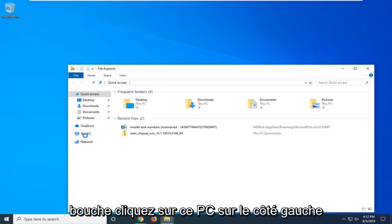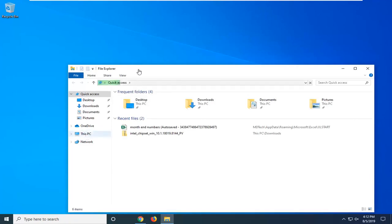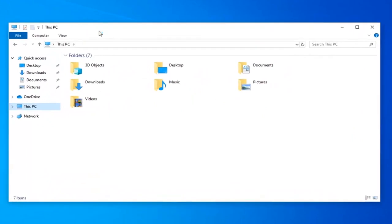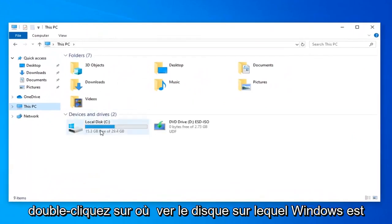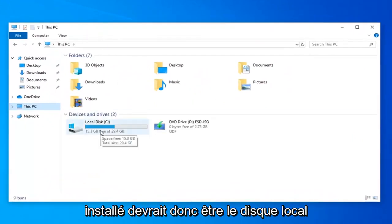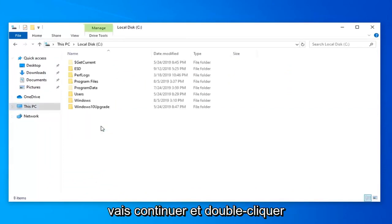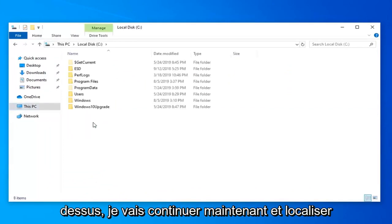Left click on this PC on the left side. Double click on wherever disk Windows is installed on. So it should be the local disk. And in my case it's the C drive. So I'm going to go ahead and double click on that.